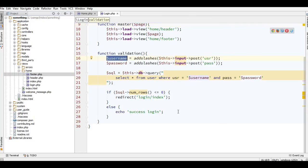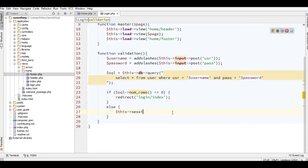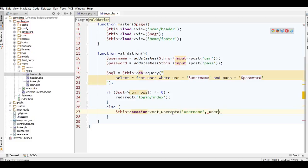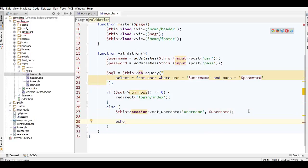I have to save a session from the username, and simply I can add this session with user data — this is the key. After you set the session, you can call the key, and the value is the username. To display this value, you can echo the session user data with the username.